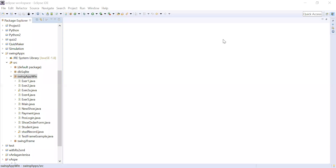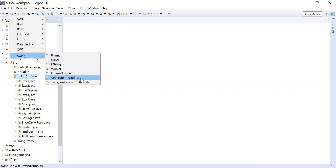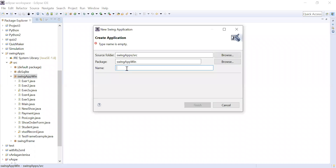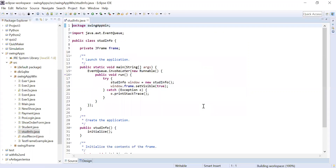After successfully installing Window Builder with Swing and SWT, we are now ready to create our first Swing application. Click on the menu, go to Swing, and select Application Window. Type the name of the application — for example, 'StudentInfo' — then click Finish. Notice that we now have the Java file StudentInfo.java generated.